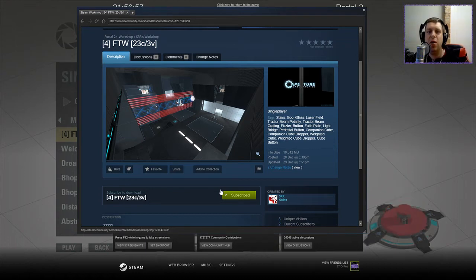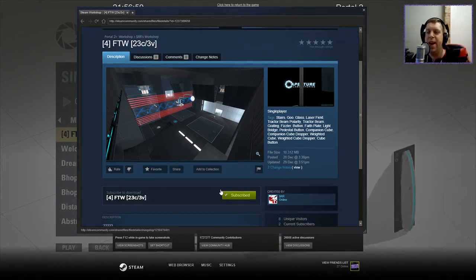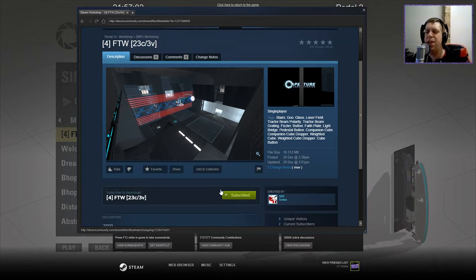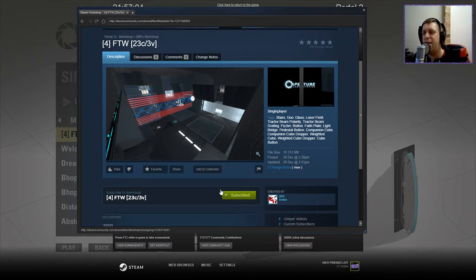Hey guys, what's going on? It's Nock. Welcome along to a brand new video. Today we're going to play 4FTW23C33V by SRR.